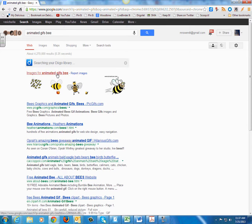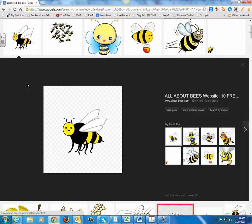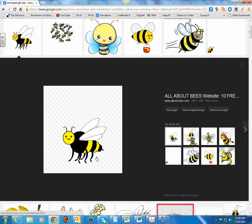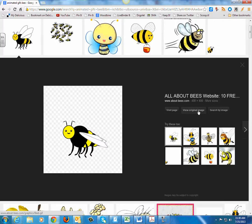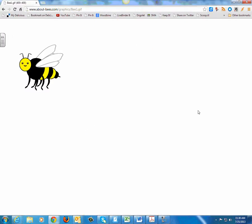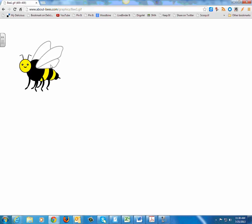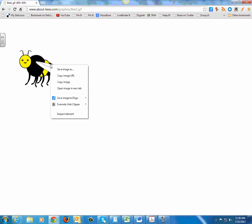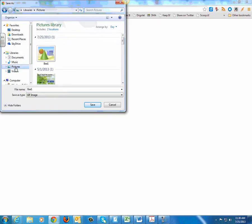I'll just click right here. These will not show the animations until I actually click on them. And here we can see that this B is animated. I'm going to click on the View Original Image tab, then right-click on the animated GIF and save the image in my Pictures folder as 'the B.'